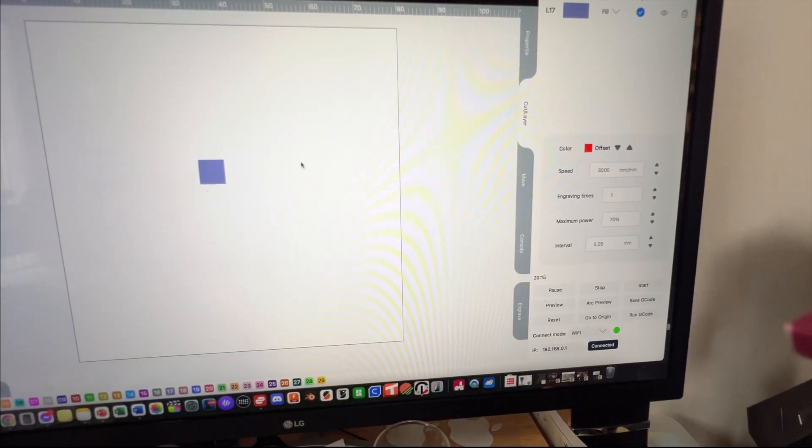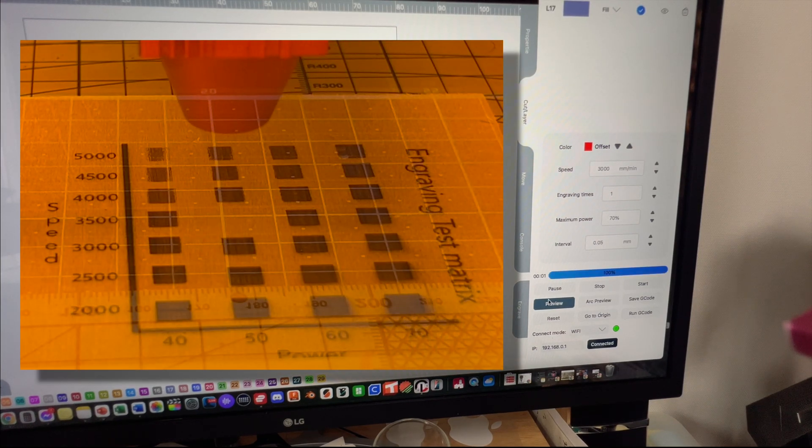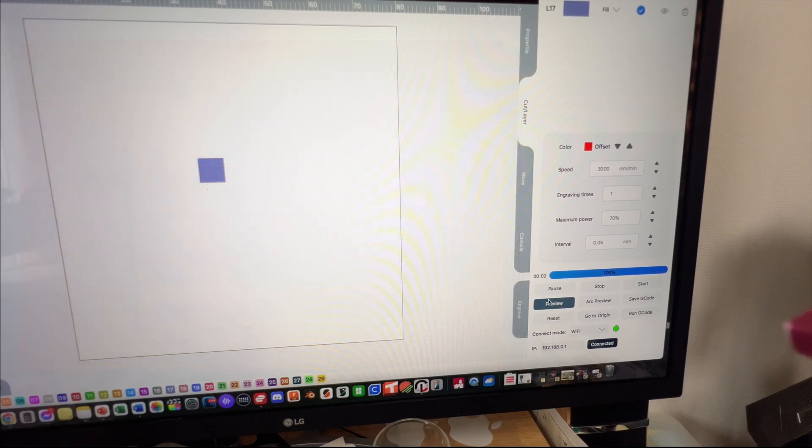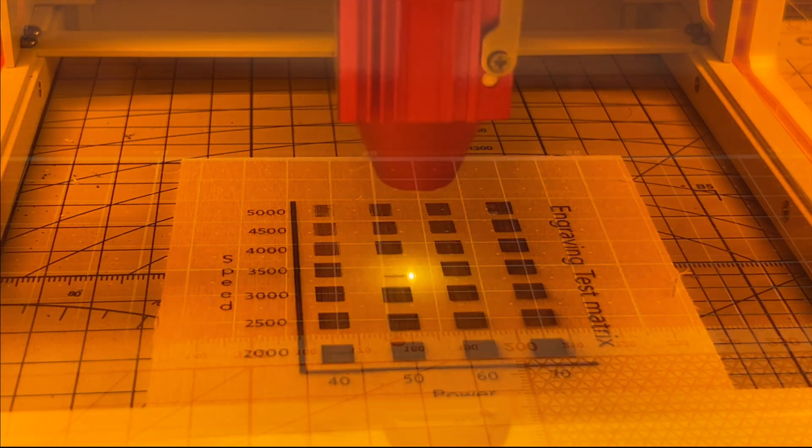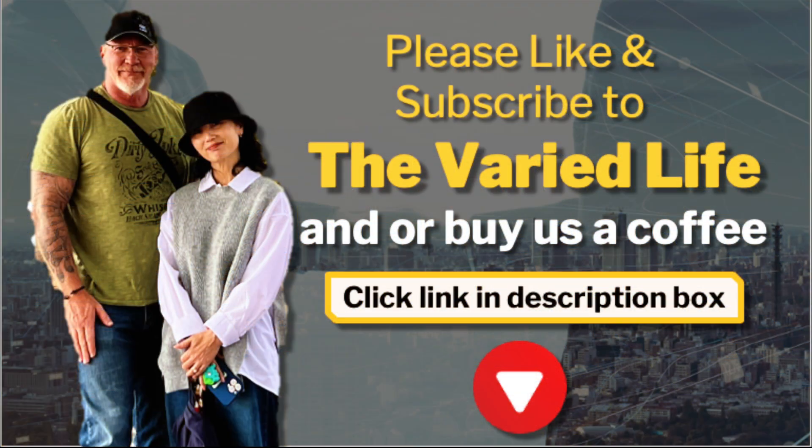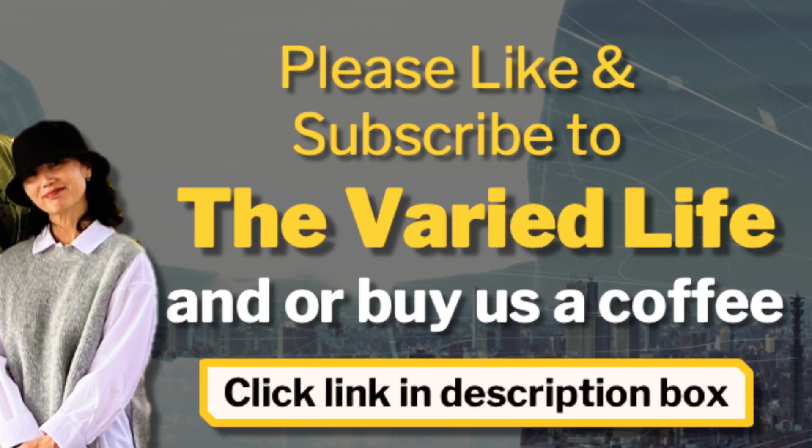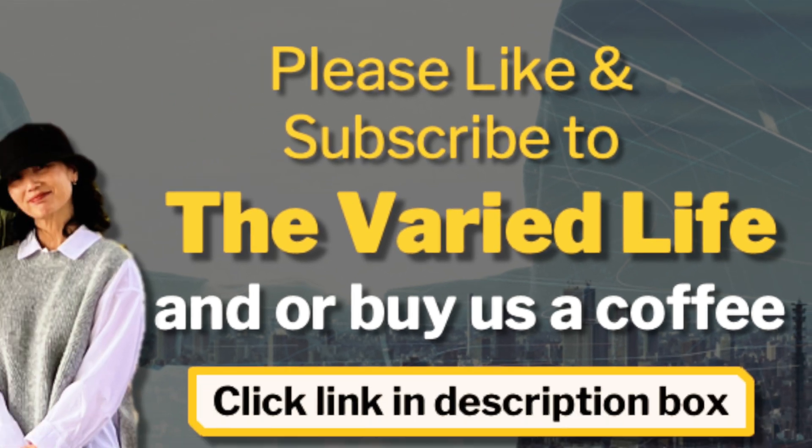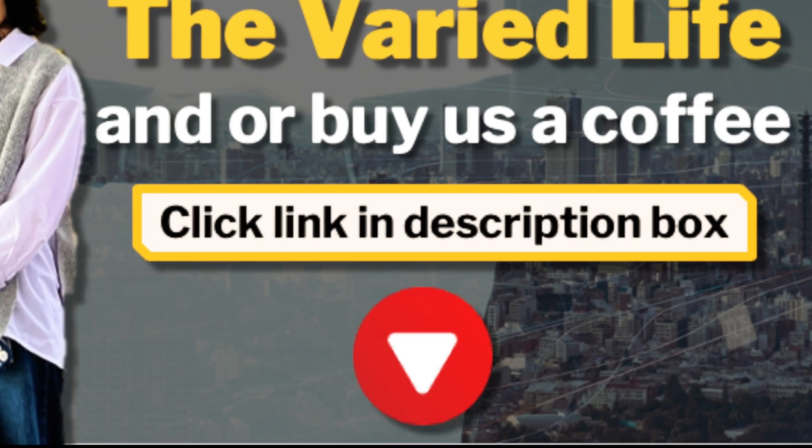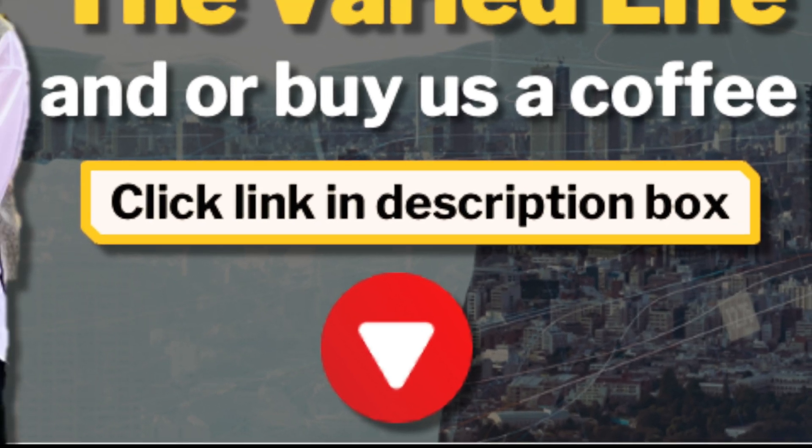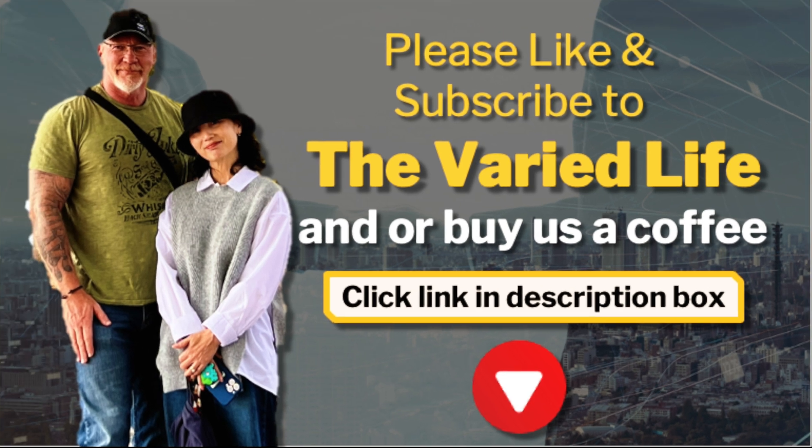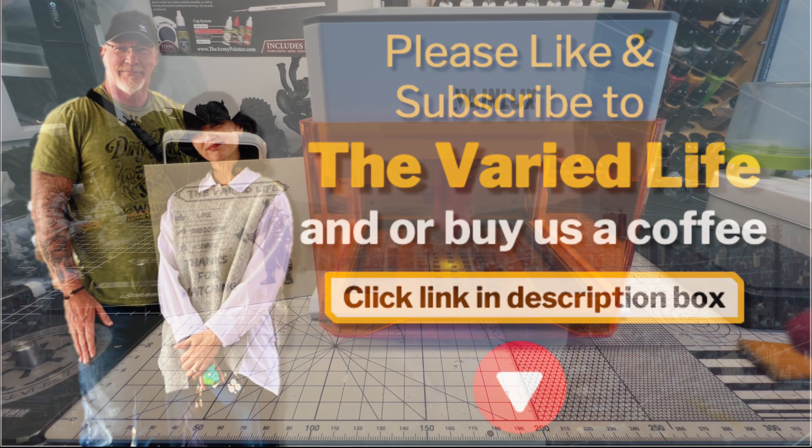I actually have this set up with the grid on here, so we should get pretty close to filling in that one. Let's go ahead and hit preview. That'll work out good. Now as that's engraving, a little admin note: if you could help me out, I would really appreciate it if you could like and subscribe to my YouTube channel, The Varied Life. If you really like this video, you can buy me a coffee by clicking the link in the description box down below. With that being said, let's continue on with the test grid.